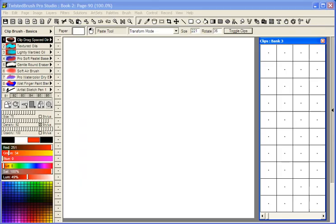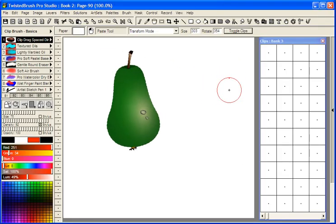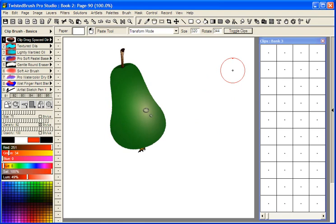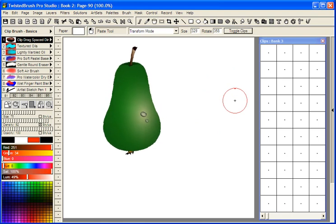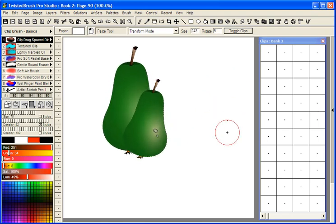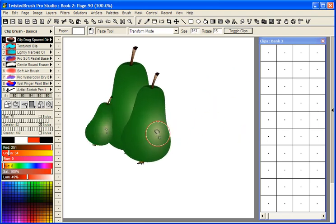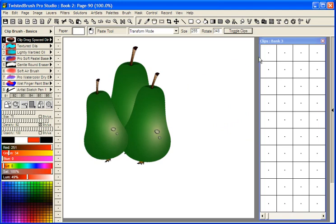So when you go back to Twisted Brush, and here I already have the paste tool selected, I'm clicking and dragging, so I'm sizing and rotating my object. You can see I already have the transparency set up.